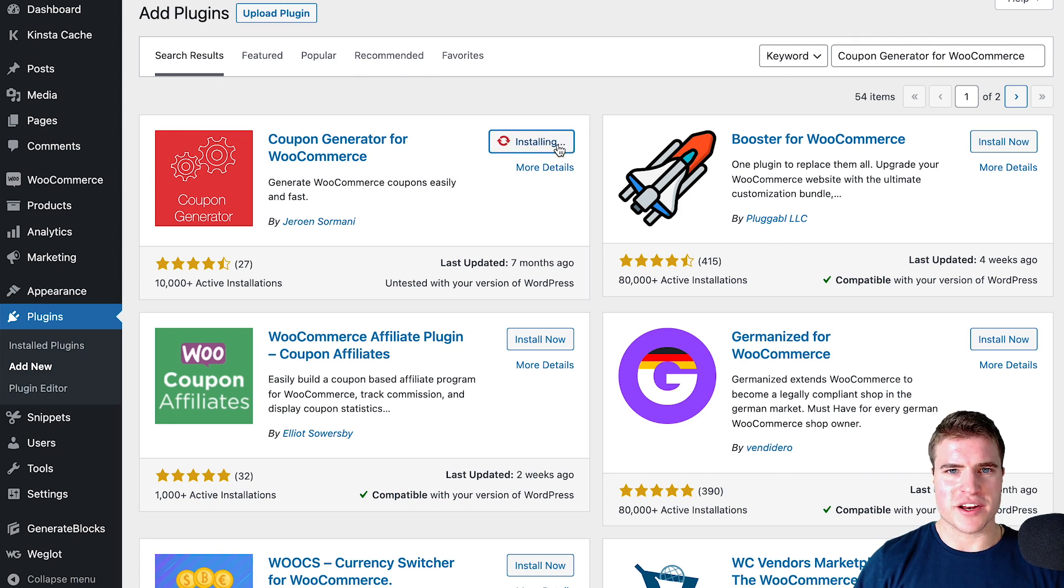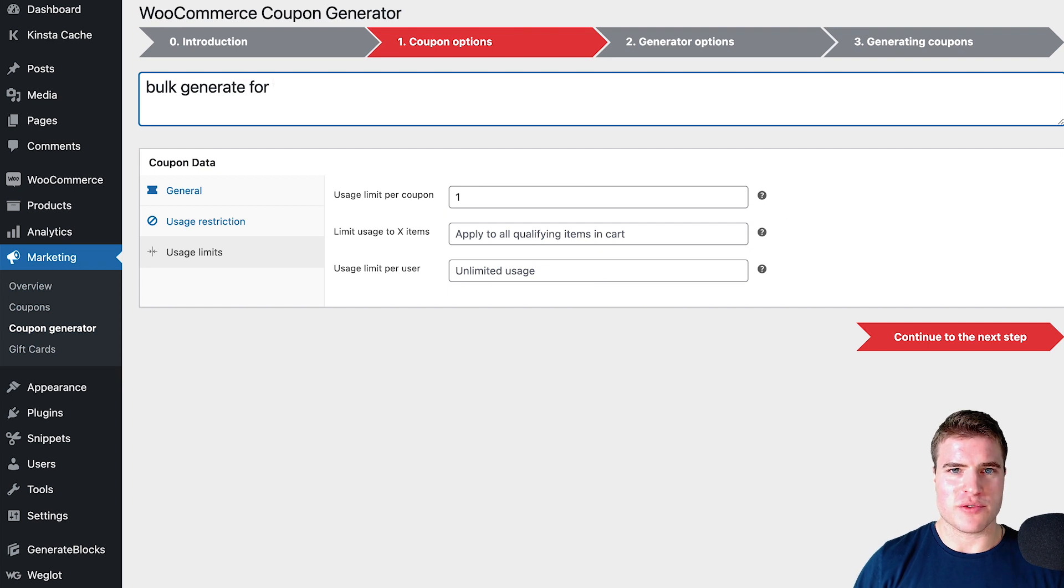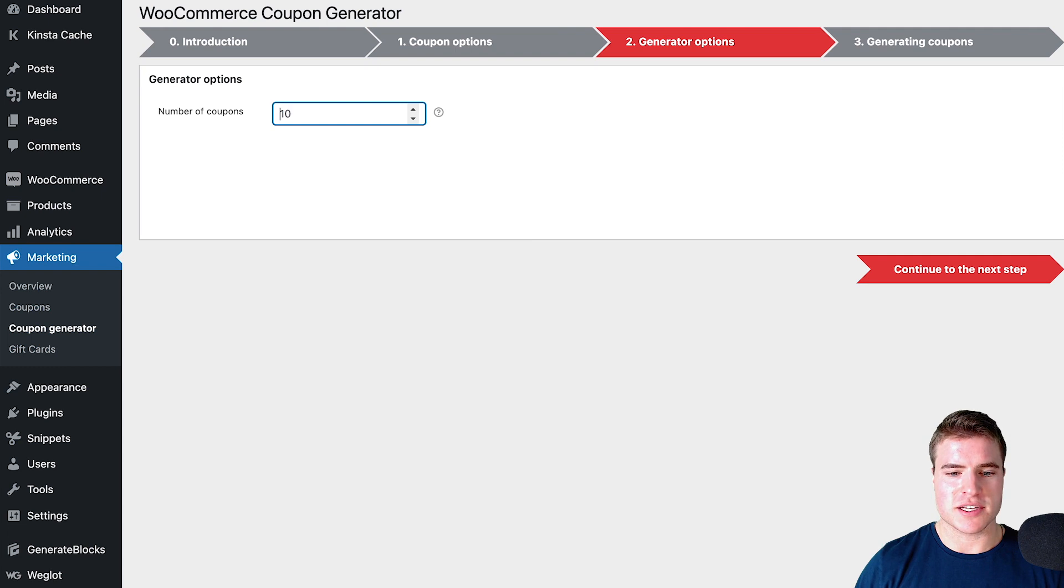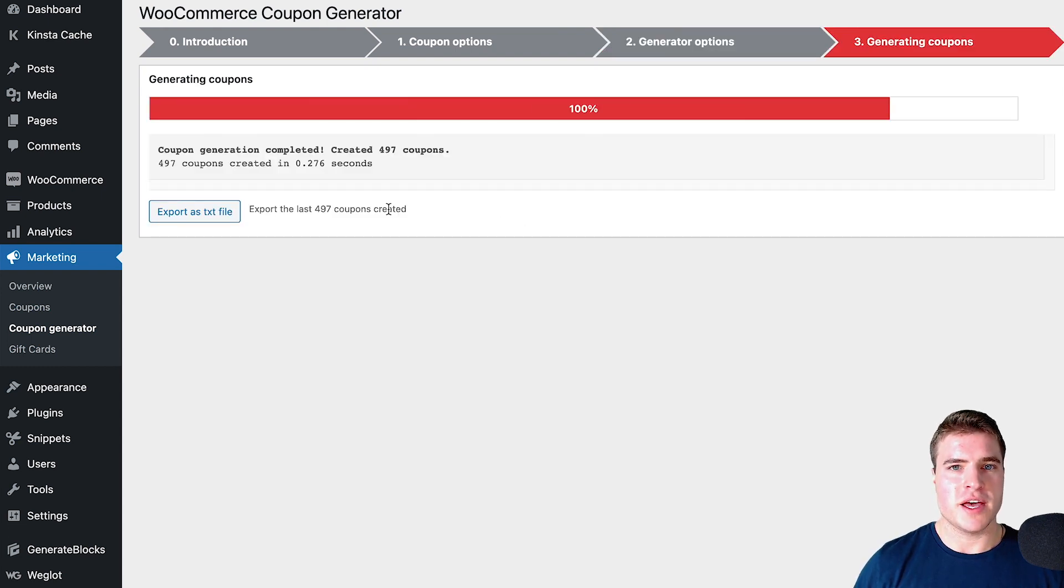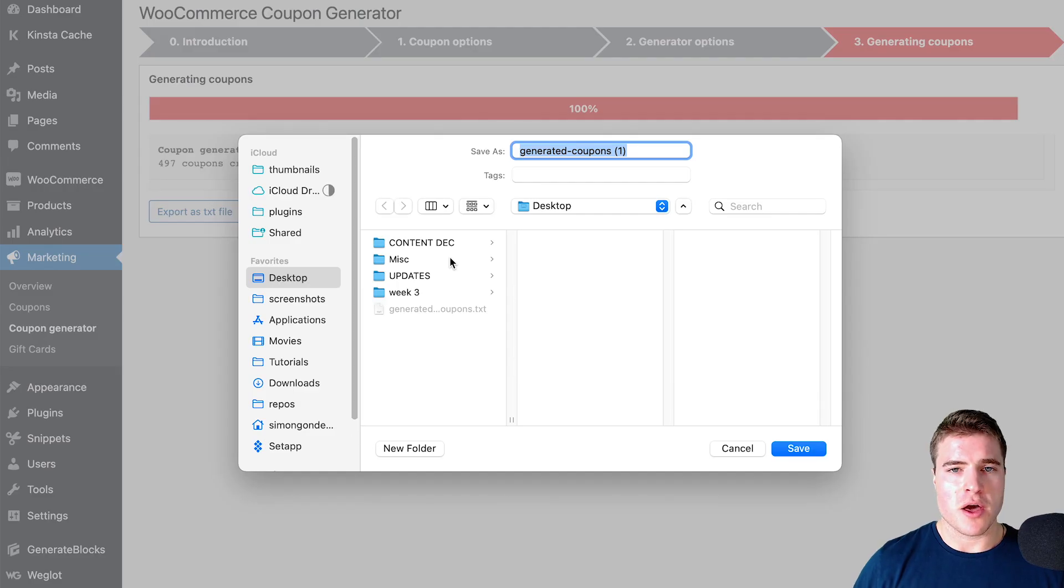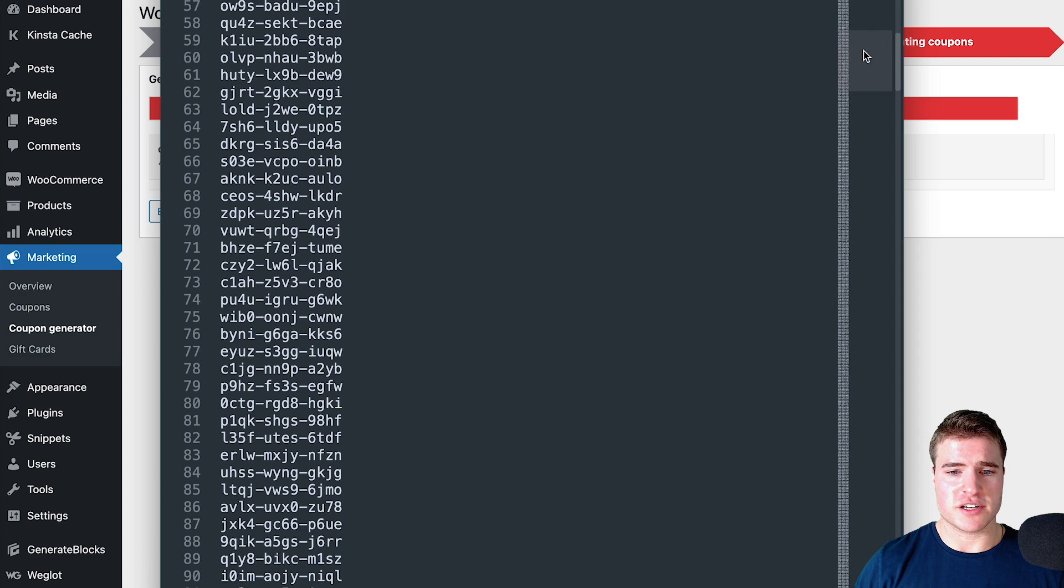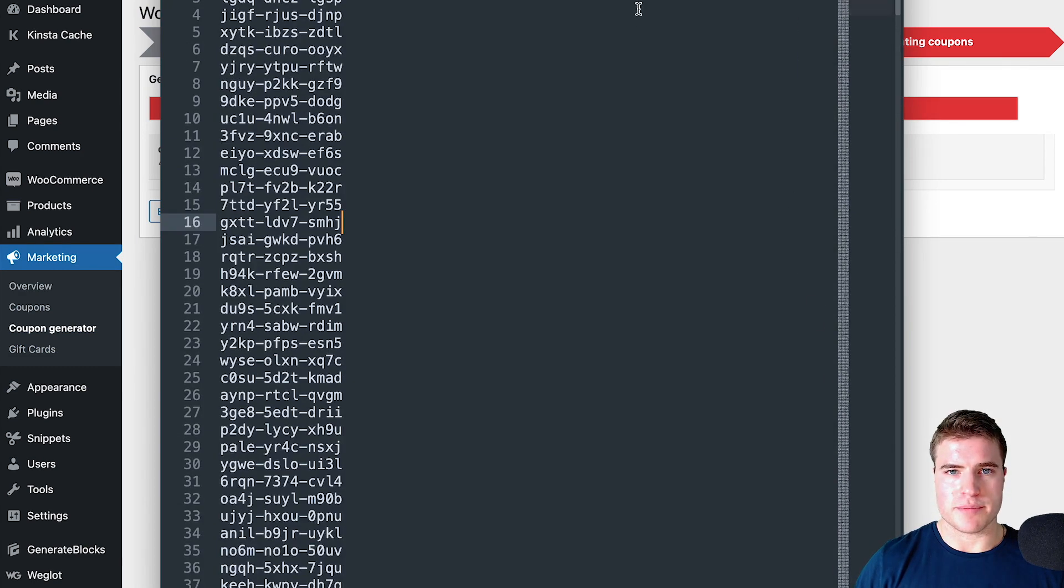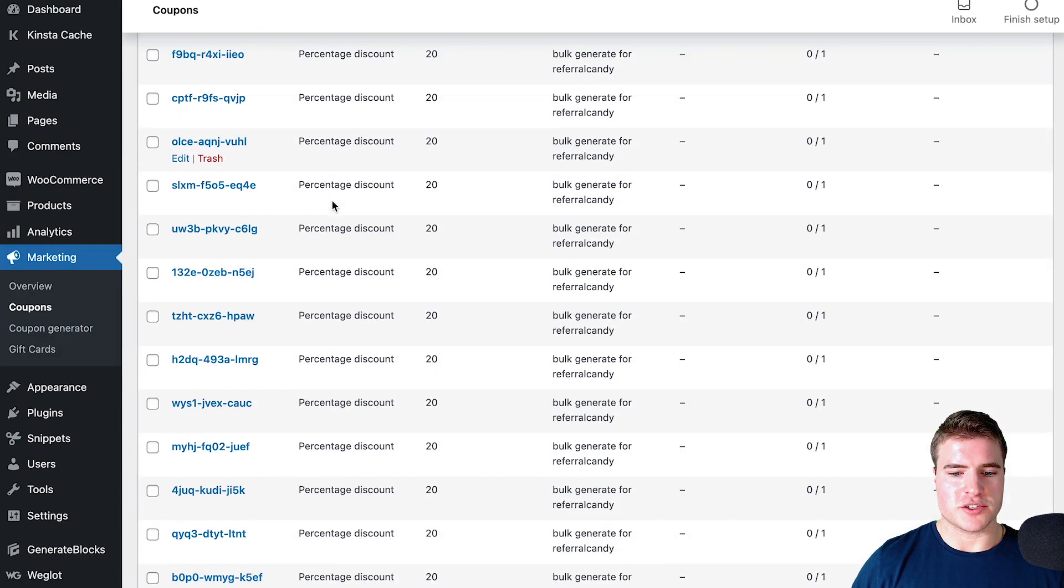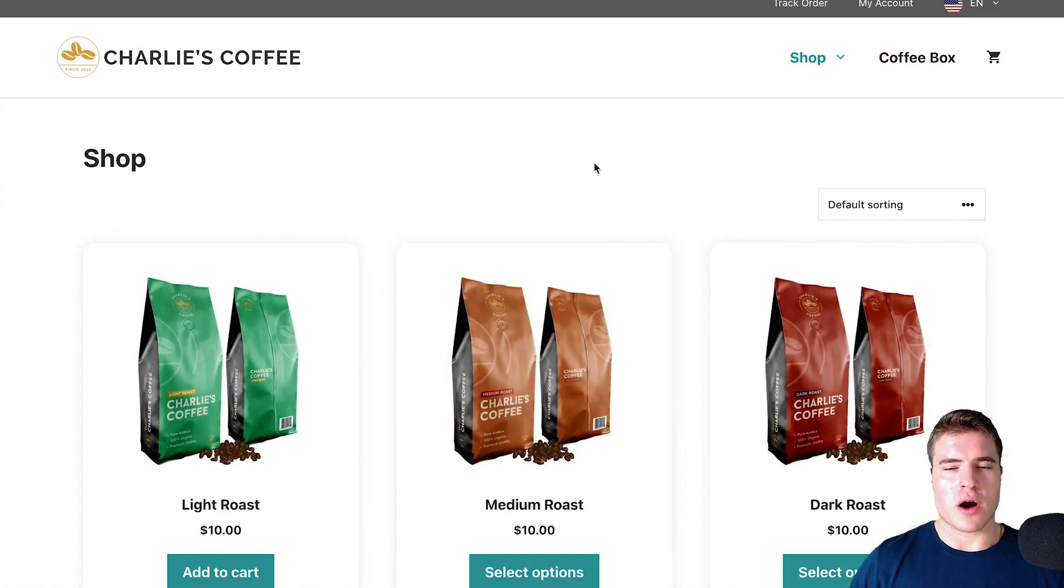In this video we're going to go over how to bulk generate coupons in WooCommerce. You may need to bulk generate like 500 or 1,000 or 10,000 coupons in WooCommerce. Let's say you want to bulk generate 500 single-use coupons that give customers 20% off their cart, and you want to also be able to export these coupons.